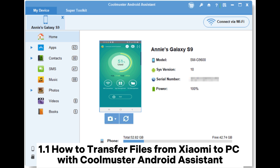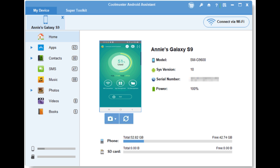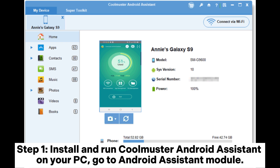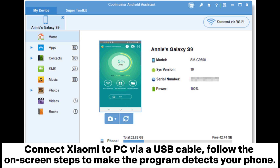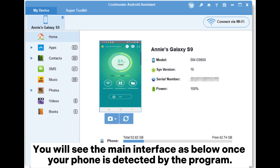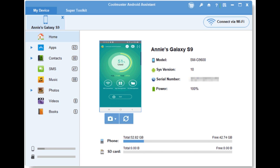1.1. How to transfer files from Xiaomi to PC with Coolmuster Android Assistant. Step 1: Install and run Coolmuster Android Assistant on your PC. Go to the Android Assistant module. Connect Xiaomi to PC via a USB cable. Follow the on-screen steps to make the program detect your phone. You will see the main interface once your phone is detected by the program.